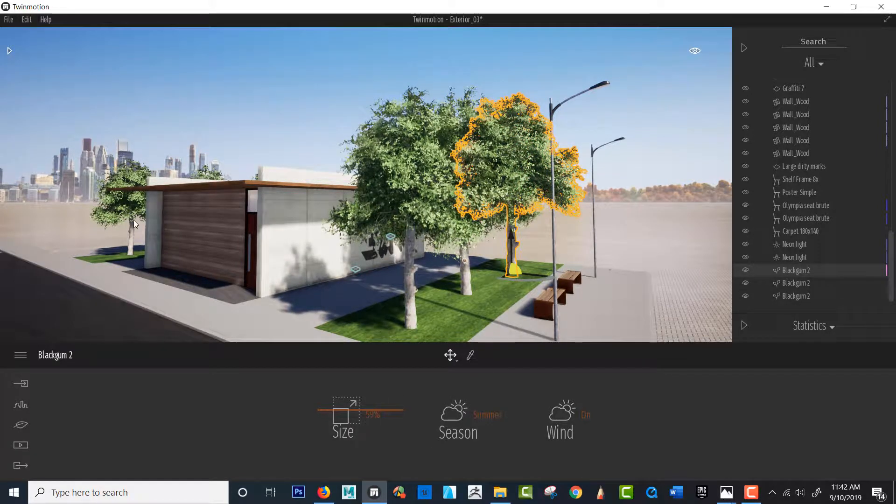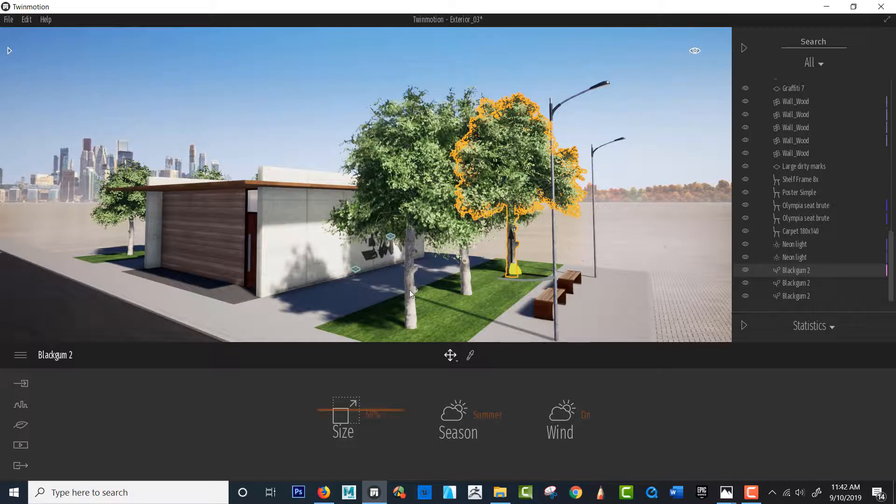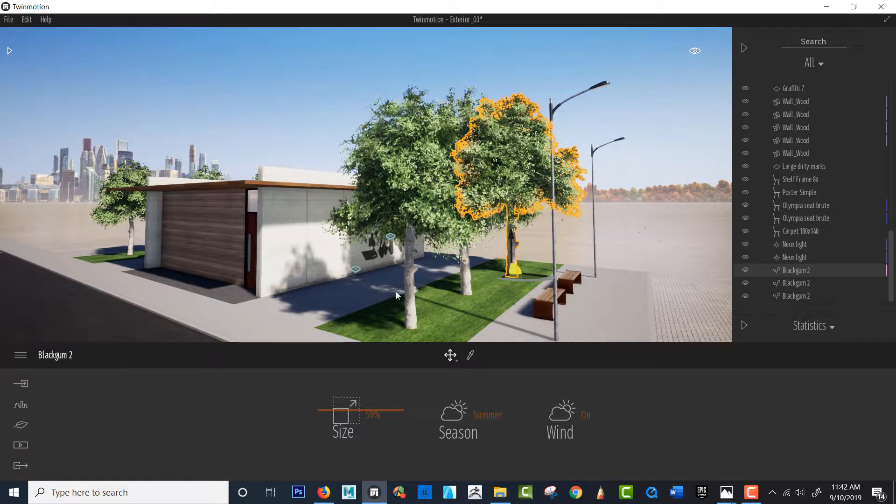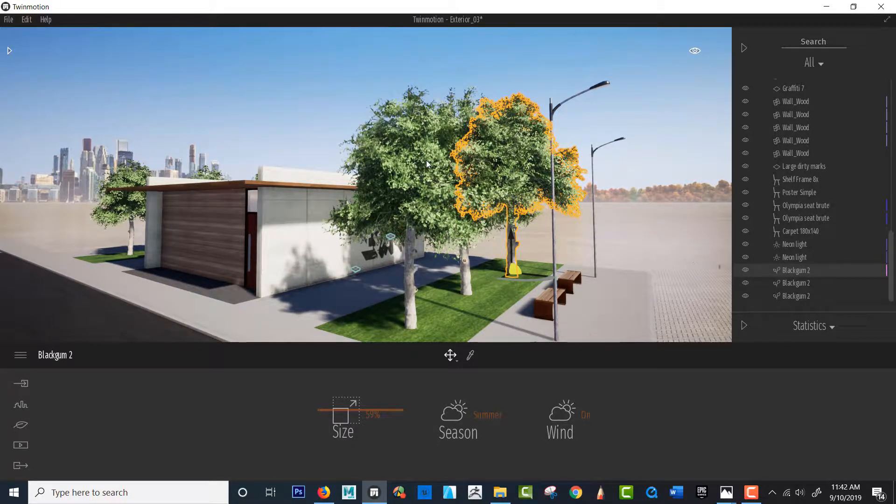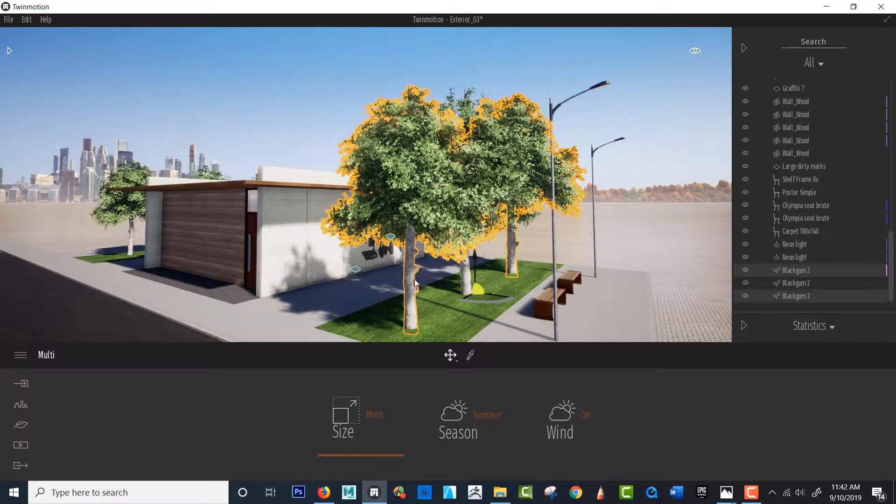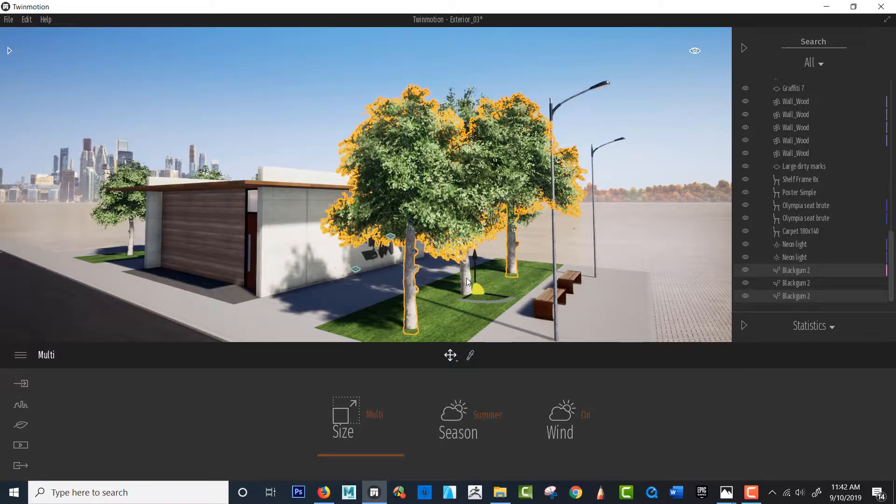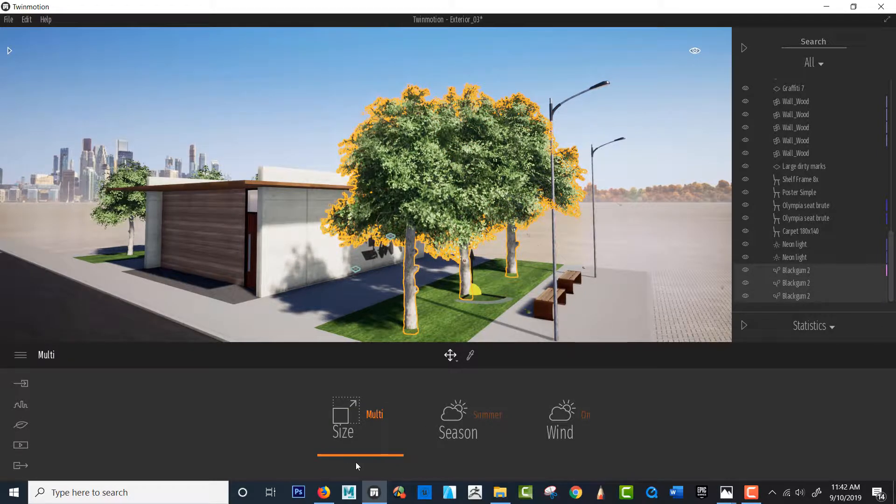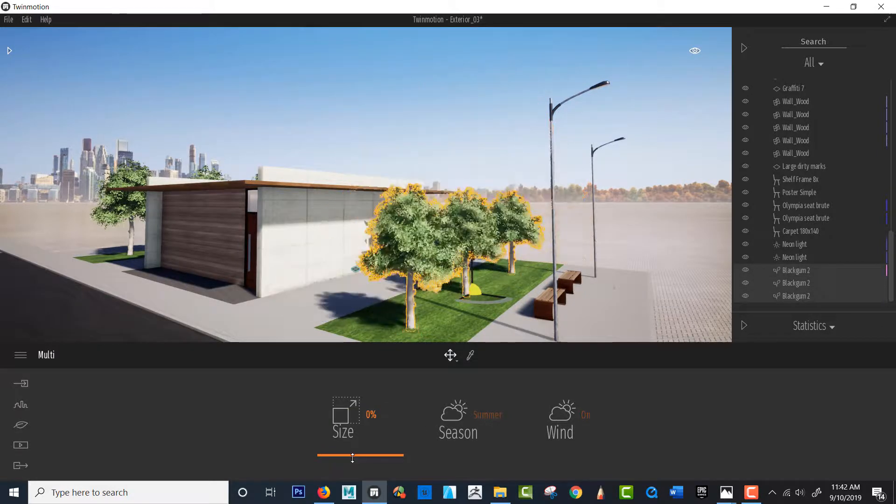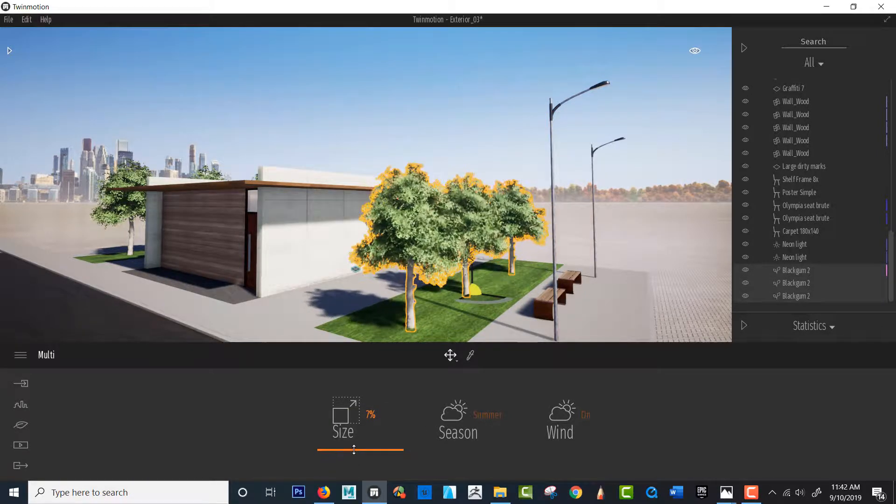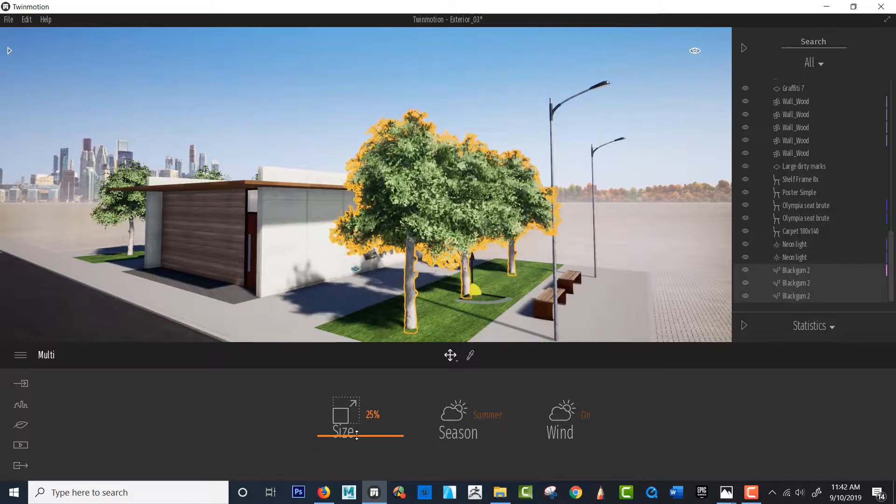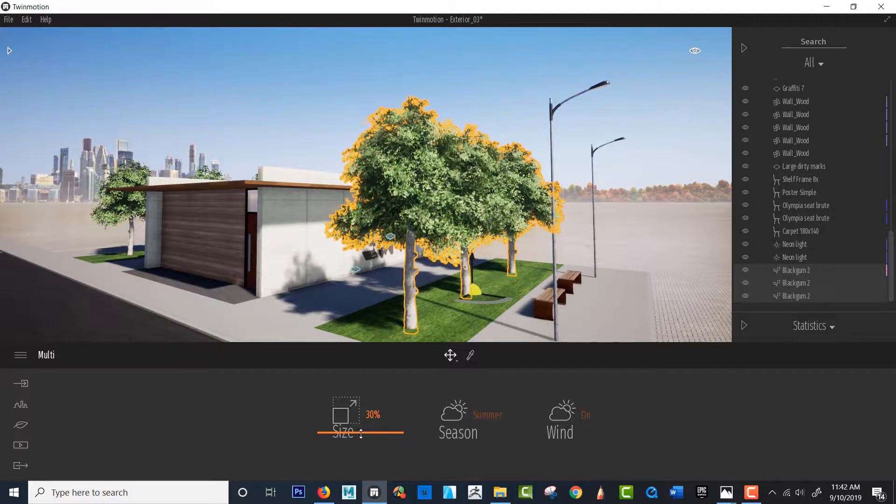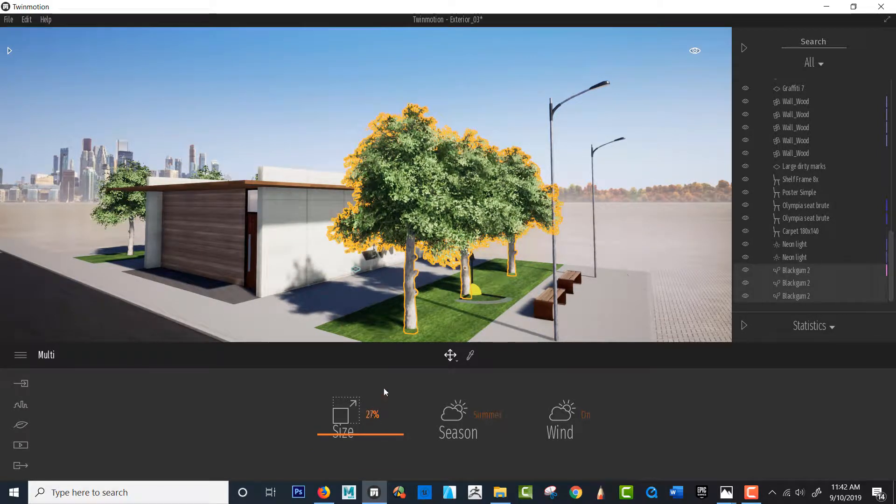So right now we just changed the seasons and of course I can hold in the application again I can hold control and maybe I could reduce you know maybe bring the size down. Let's see maybe that's a little too much. This is cool okay right here that's nice.